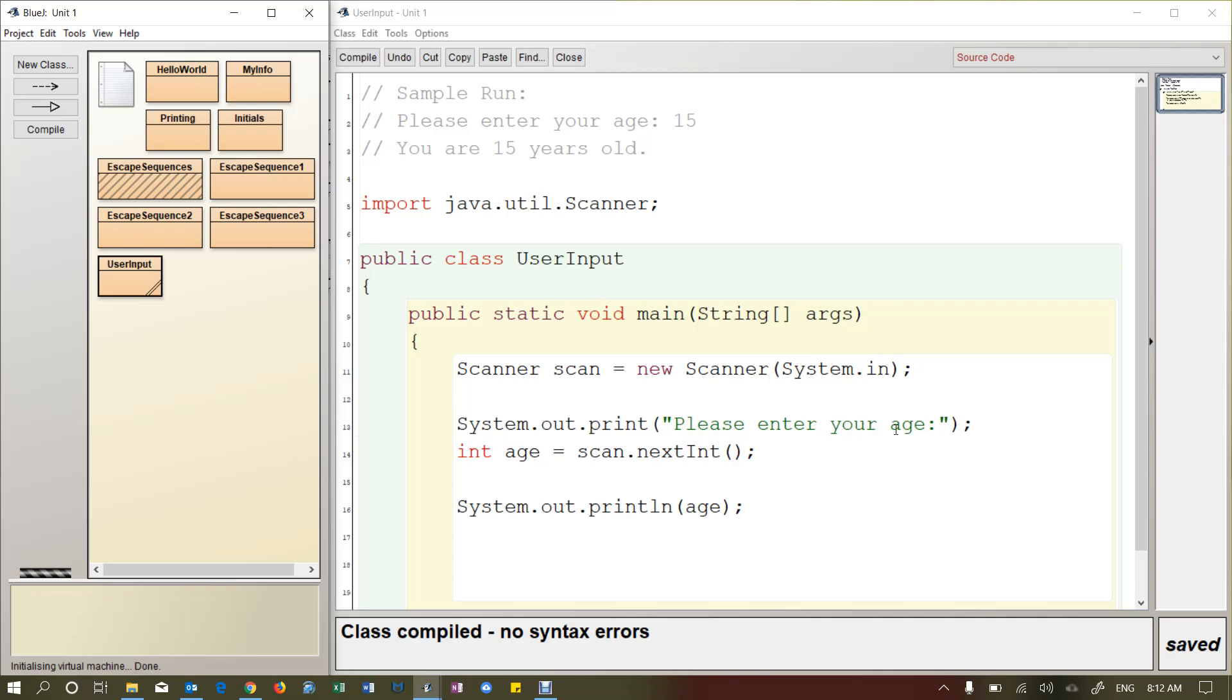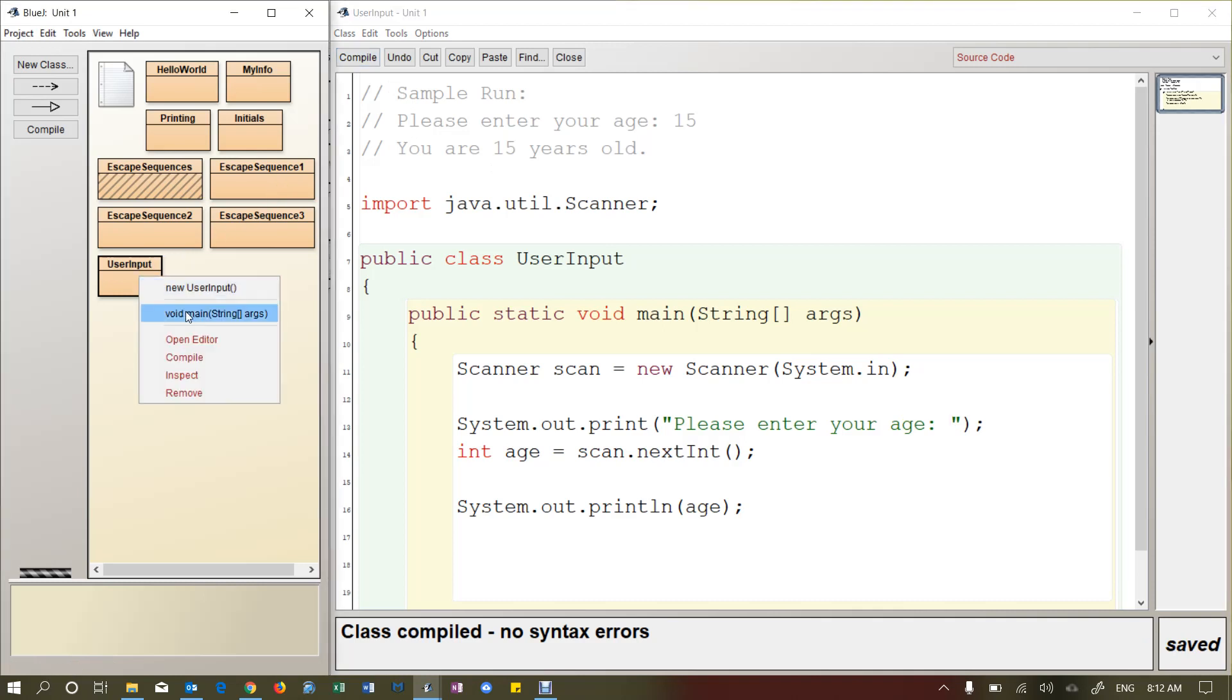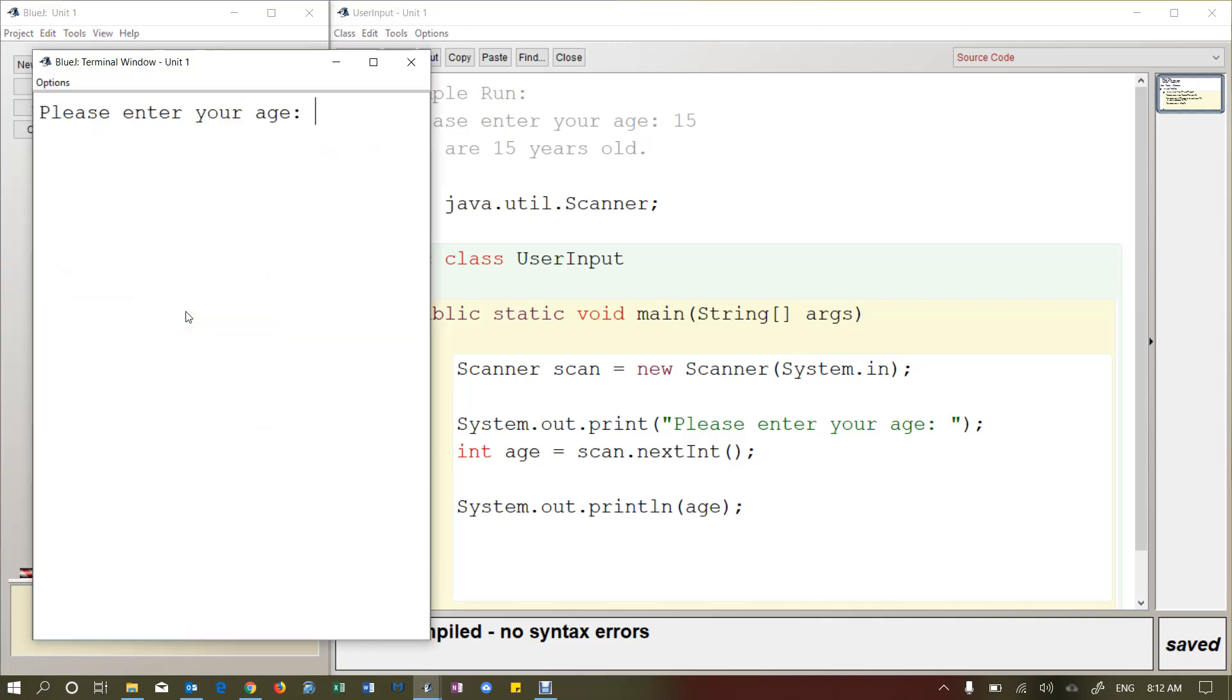All right, let's go over here. I'm going to add a little space. So it'll make it look a tiny bit better. Please enter your age. And then I'm going to put 15. Good. So this looks exactly like my example up here. And then when I press enter, it is now printing the value of my variable age, which is 15.